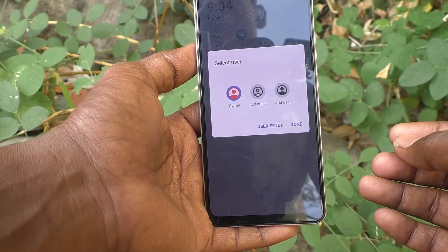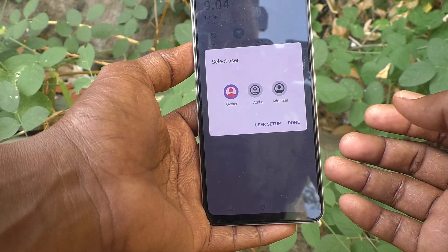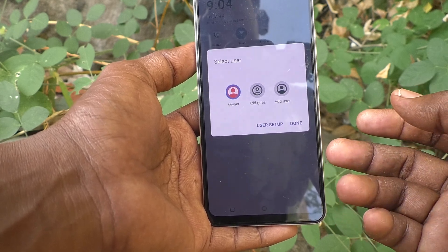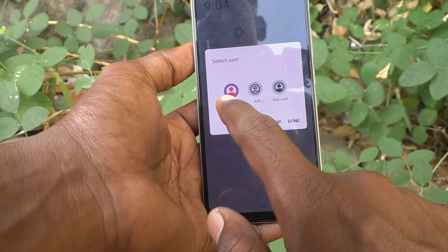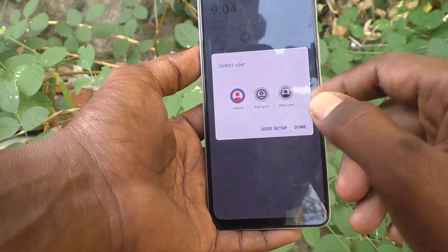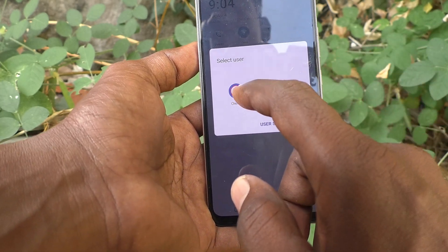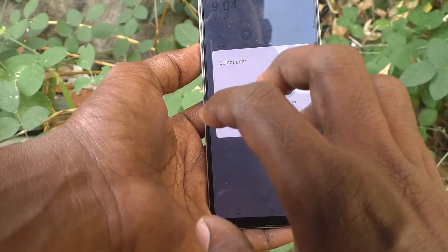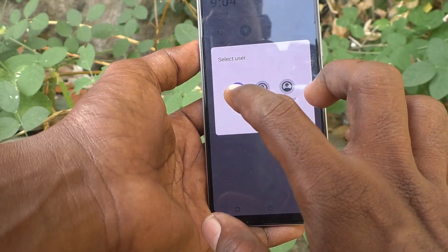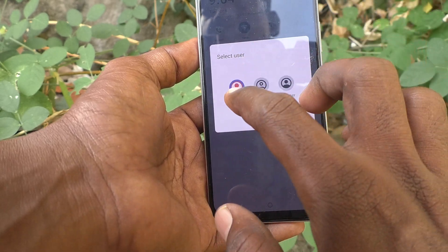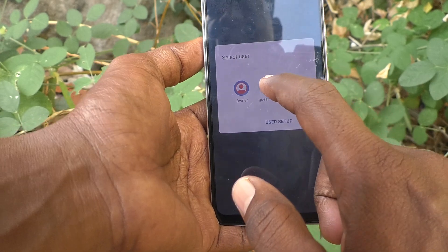The first option is Owner. As the owner, that is the default — you will be entered into your phone and you will have all privileges to use all functions of your phone when using the owner account.